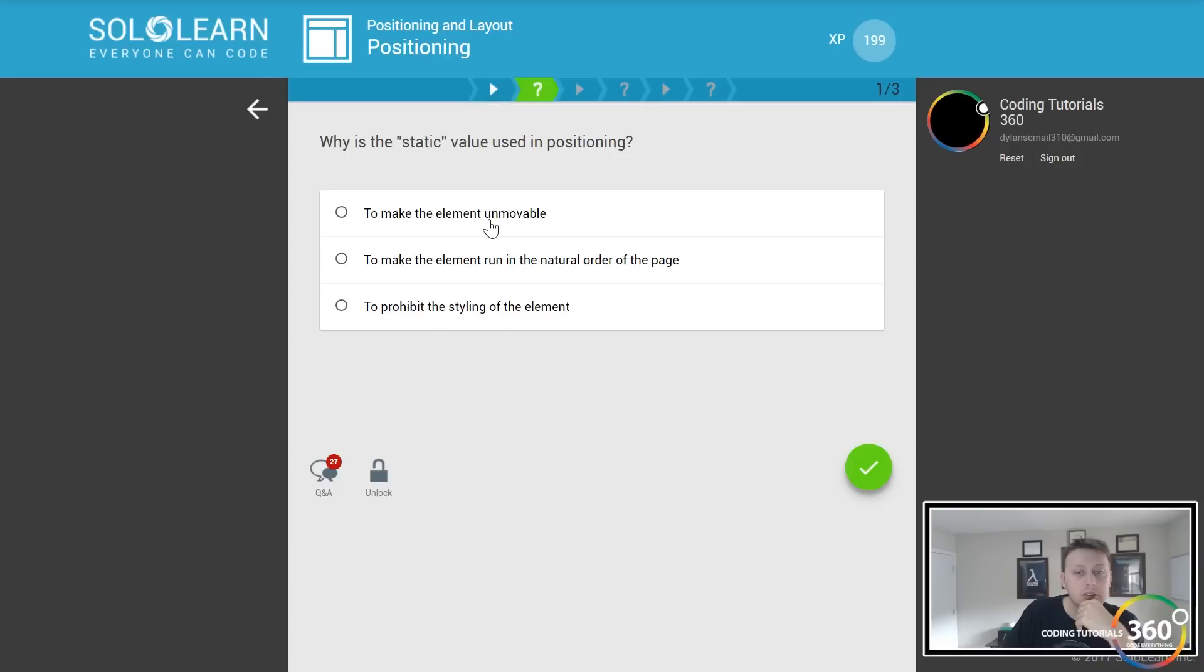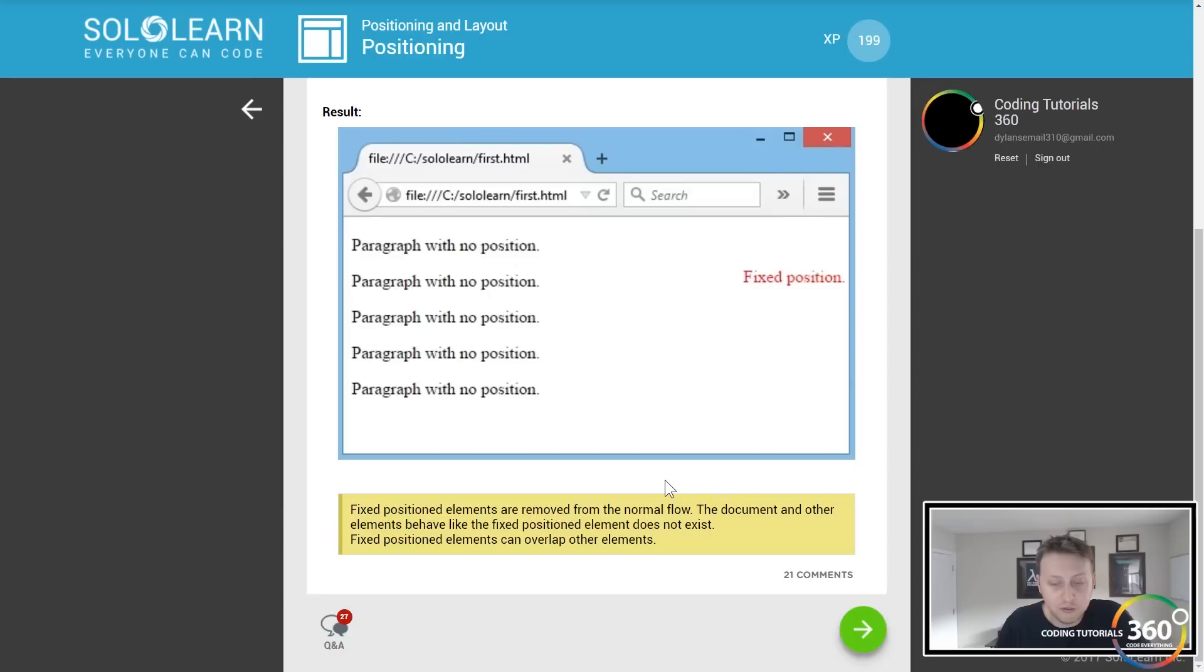Position fixed will make them unmovable. Fixed position elements are removed from the normal flow of your document and have fixed position. Elements can overlap other elements.